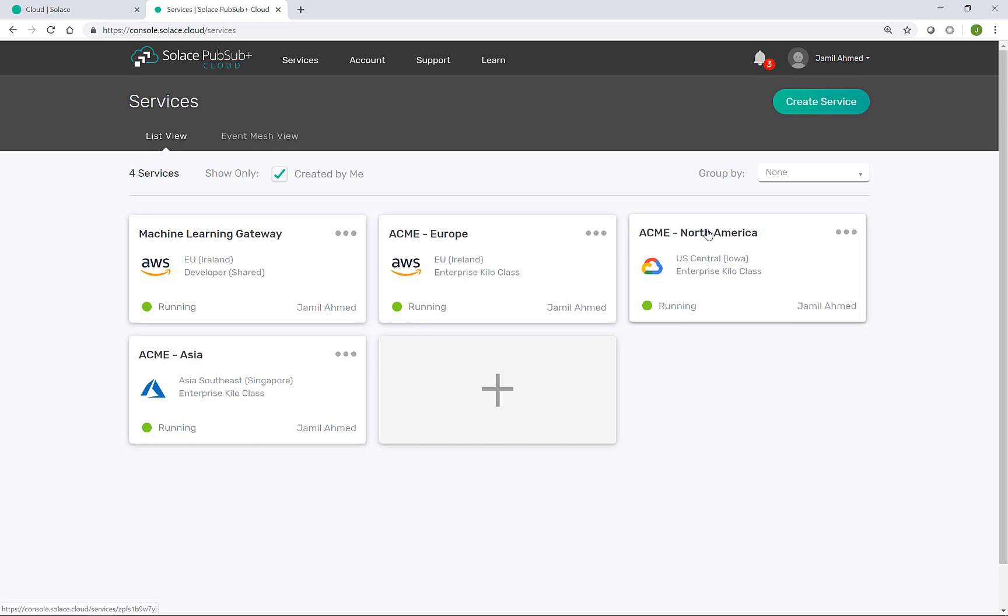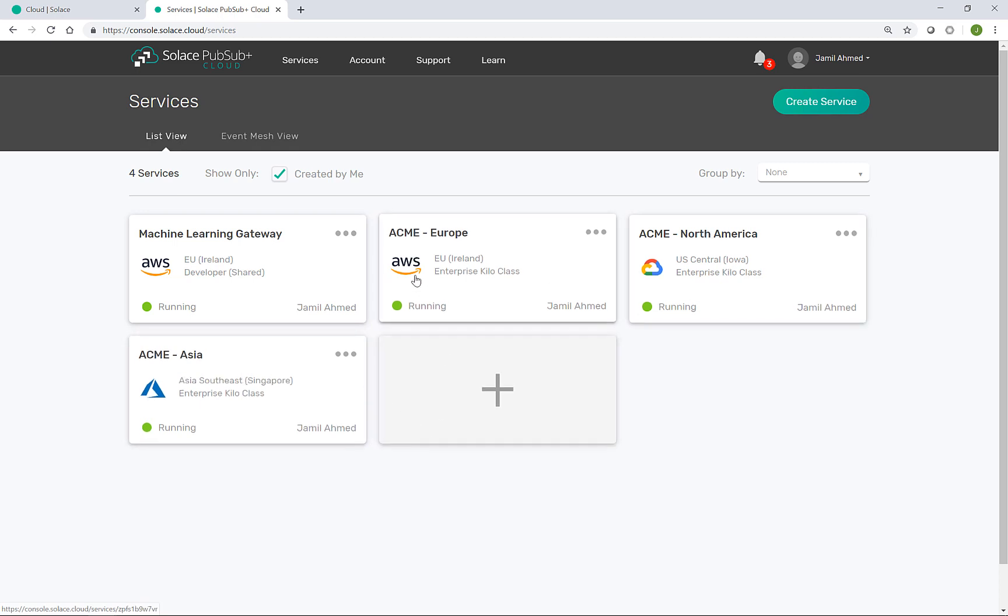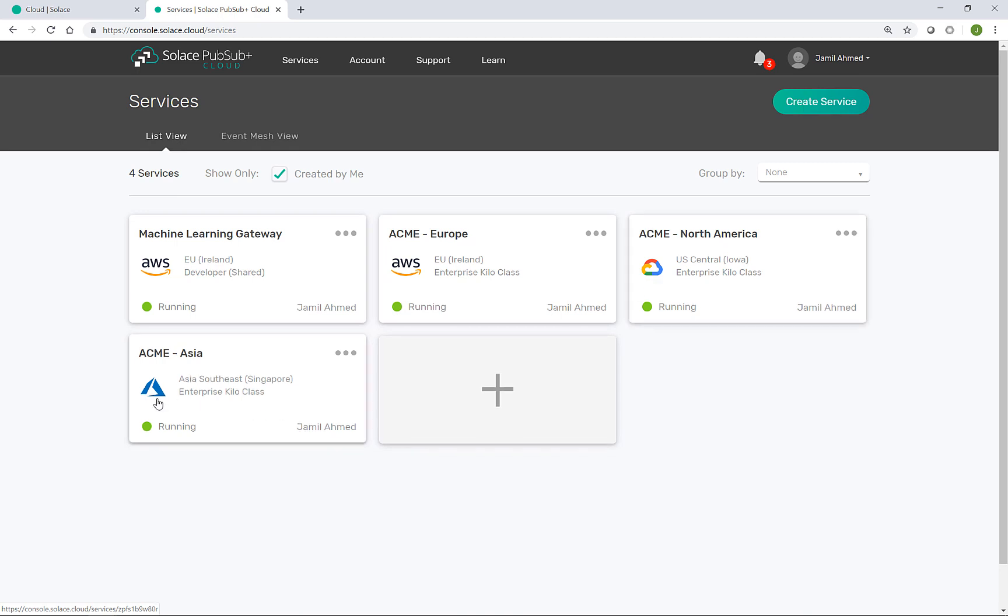Europe, North America and Asia across AWS, GCP and Azure. The final step is to create an event mesh that connects these independent event brokers together so that data and events can flow across them.